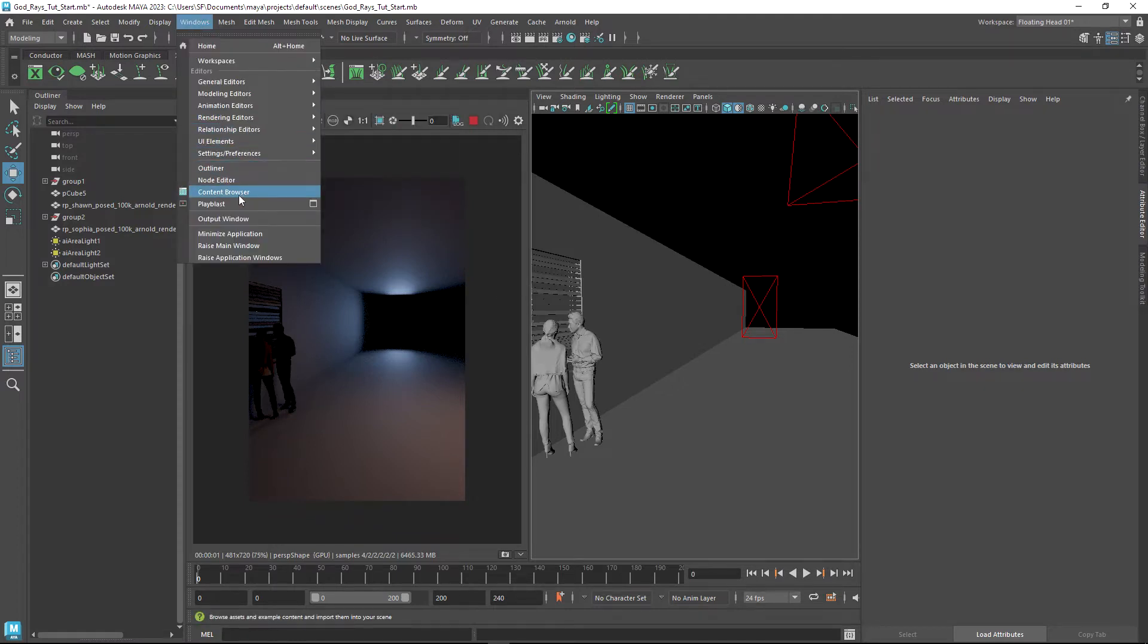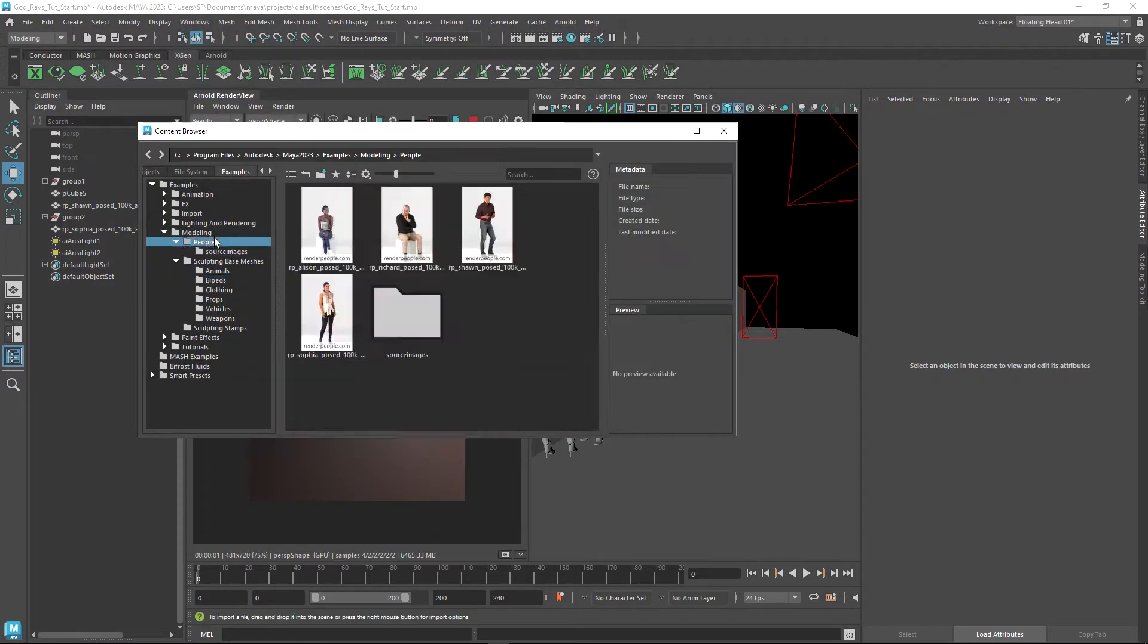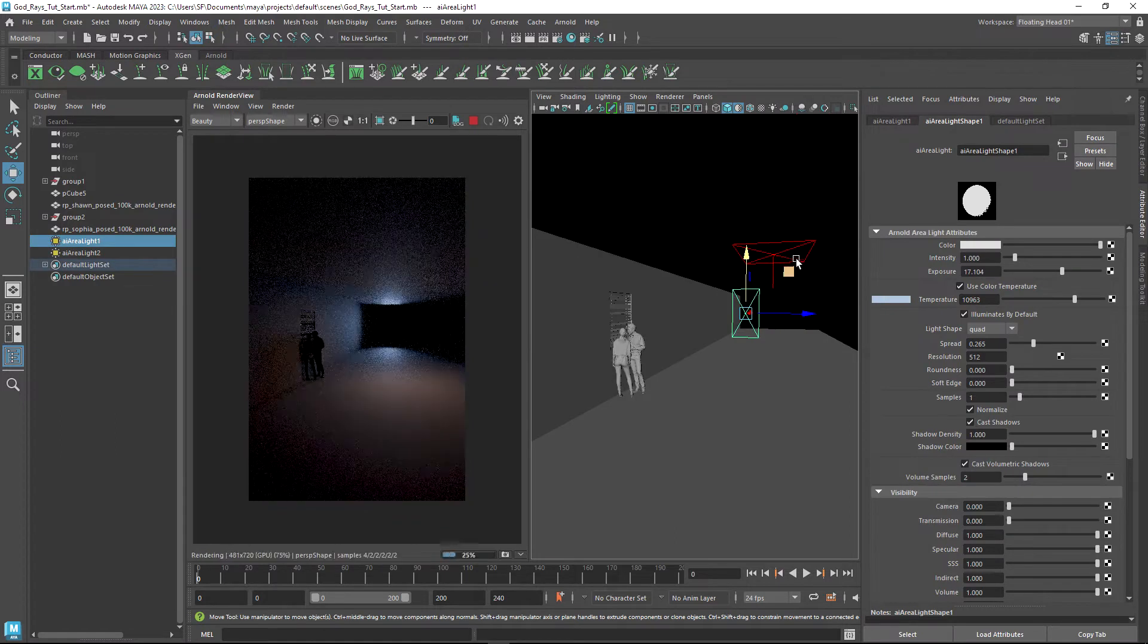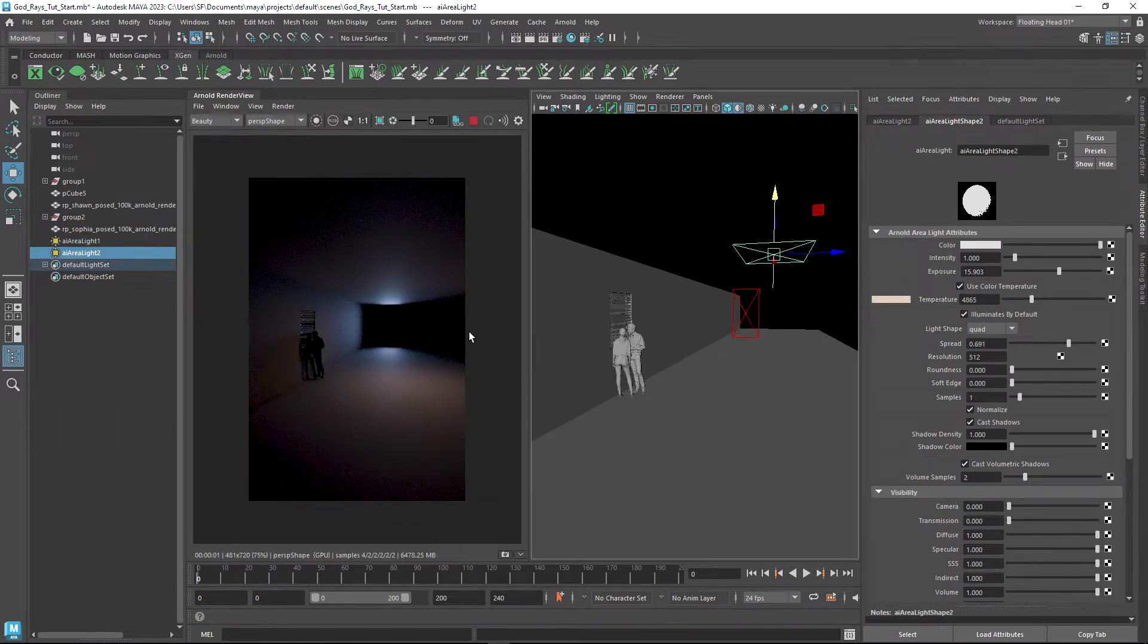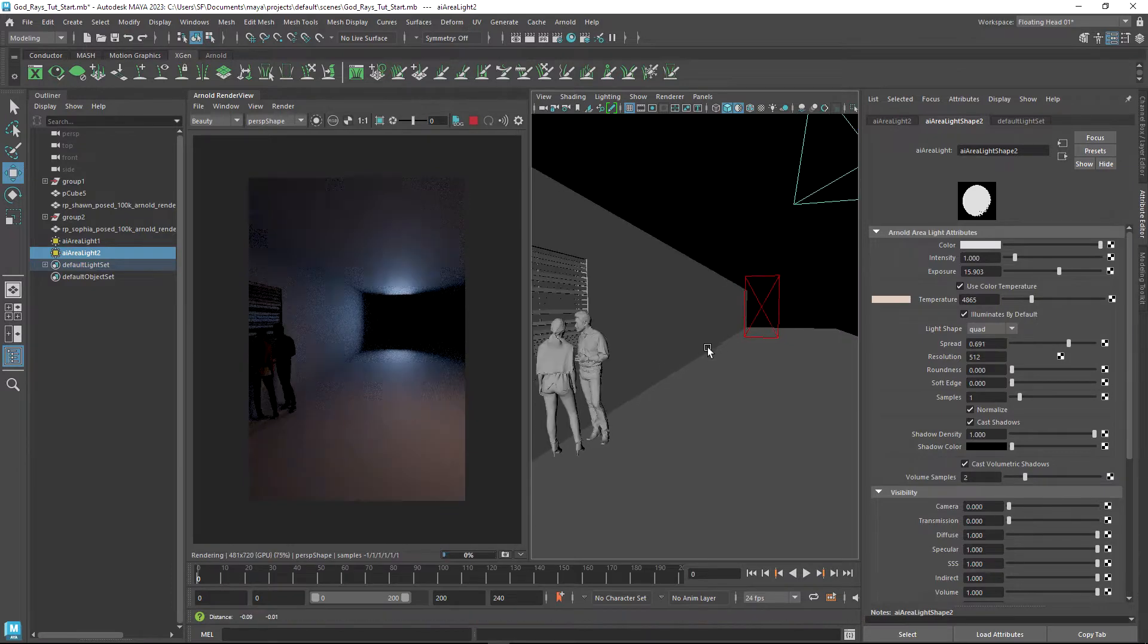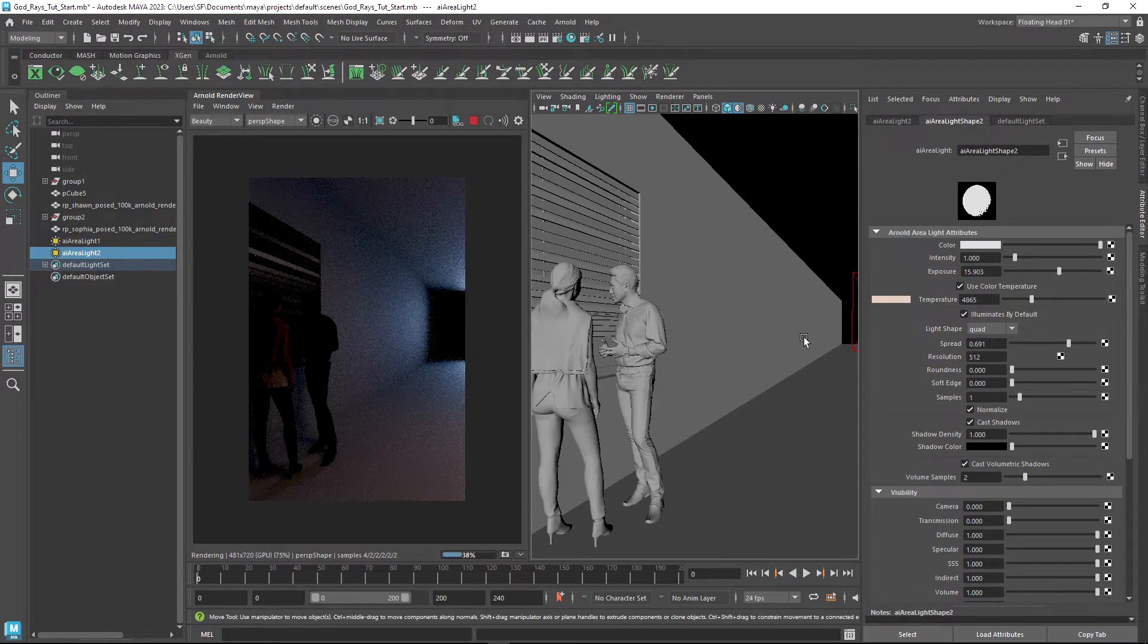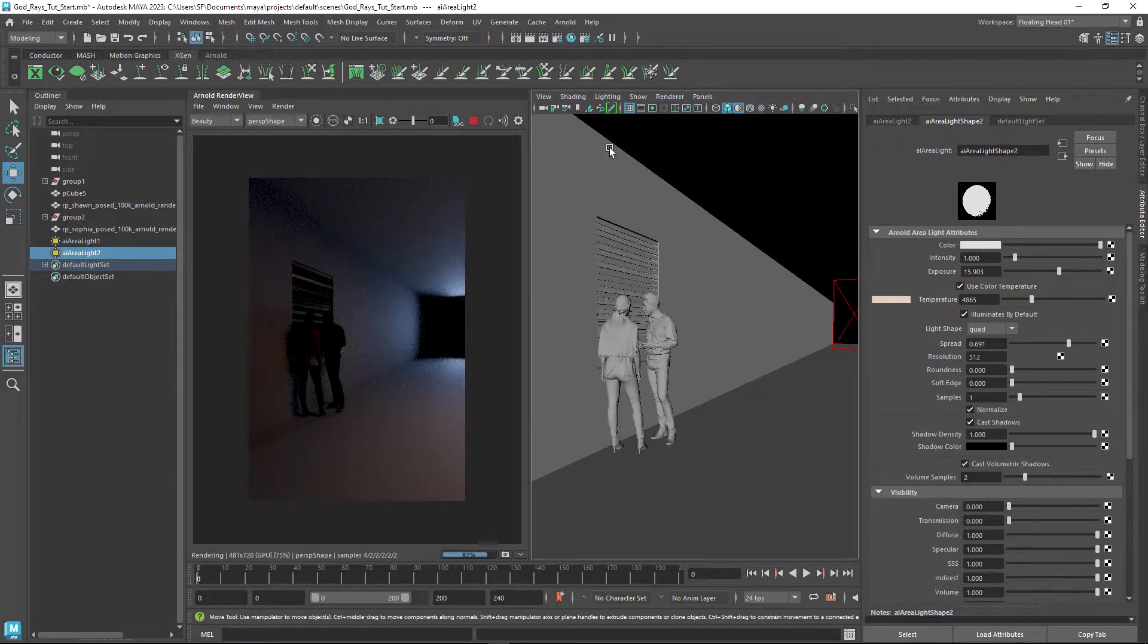I got those characters from the content browser under people. I have currently two lights in my scene - they're both area lights. One's blue and one is orange, and I've just got a really subtle background lighting here.